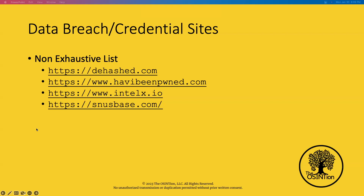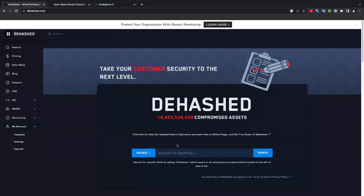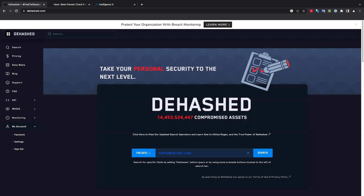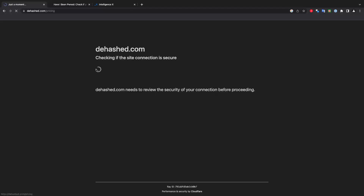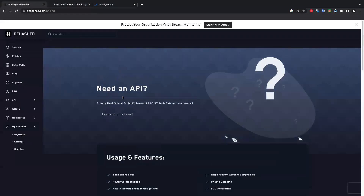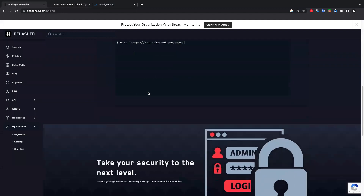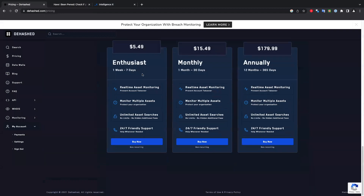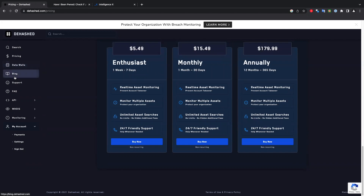Let's take a quick look at these. We're going to use the Twitter no-reply email address across all of these sites. With Dehashed, it does have API access. The API access is fairly inexpensive as well — you can get seven days of access for $5.50, a month for $15.50, or $180 for a year. With the API I believe it's two and a half cents per API call, so it's not prohibitively expensive.